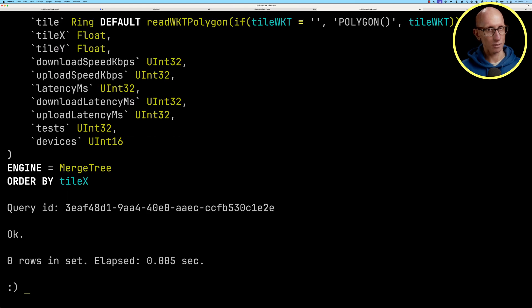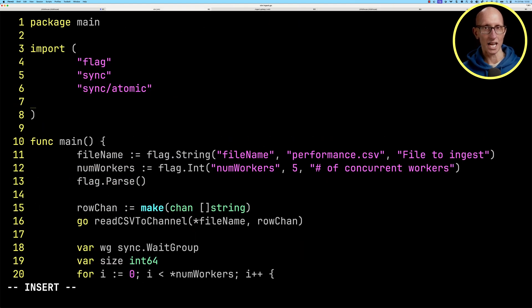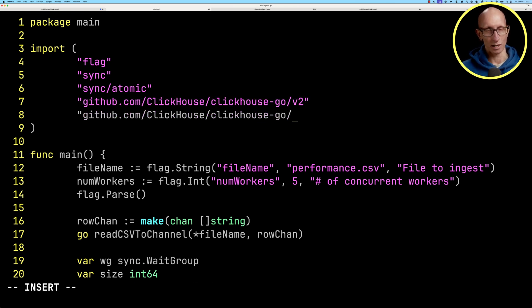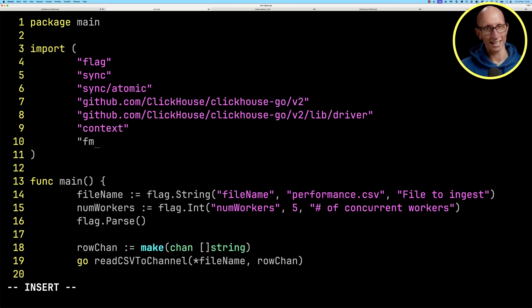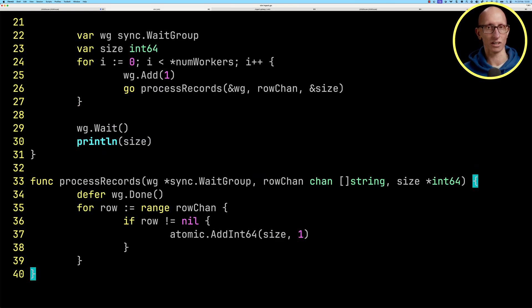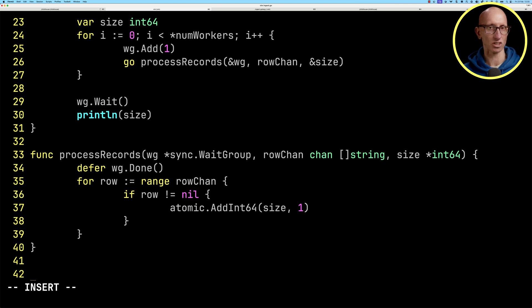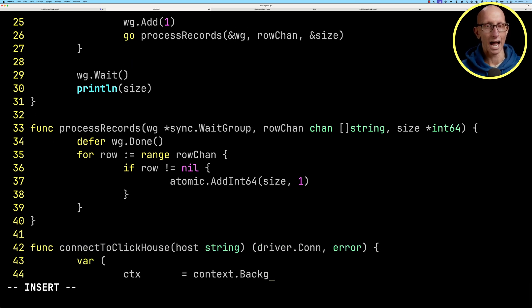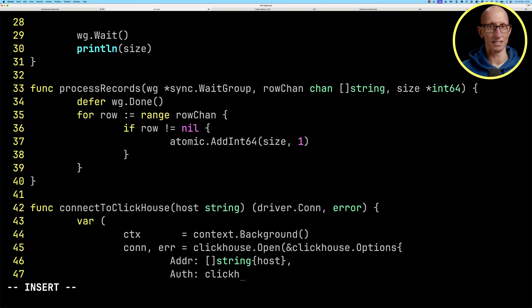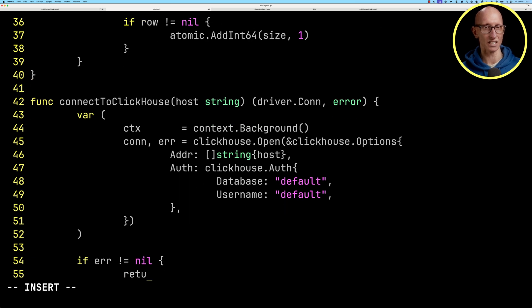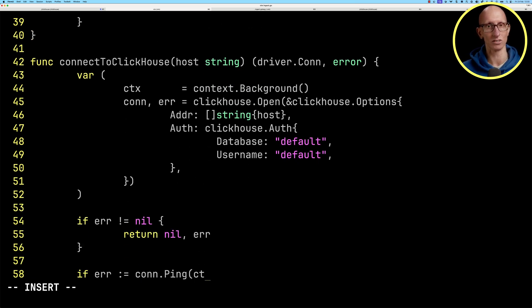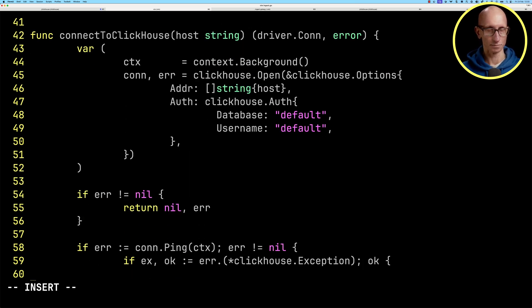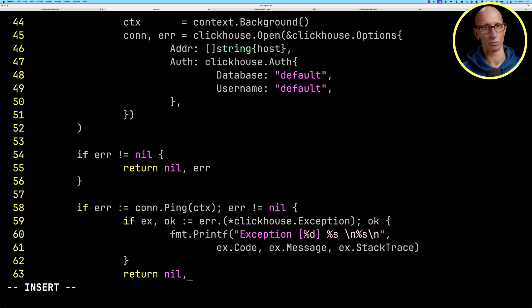Let's go back to our Go file. We're going to import the ClickHouse client and a few other libraries. Now we're going to write a connect to ClickHouse function. It's going to be a simple one - we're just going to pass in a host and connect to the default database with the default username, and we'll handle exceptions in connecting as well.